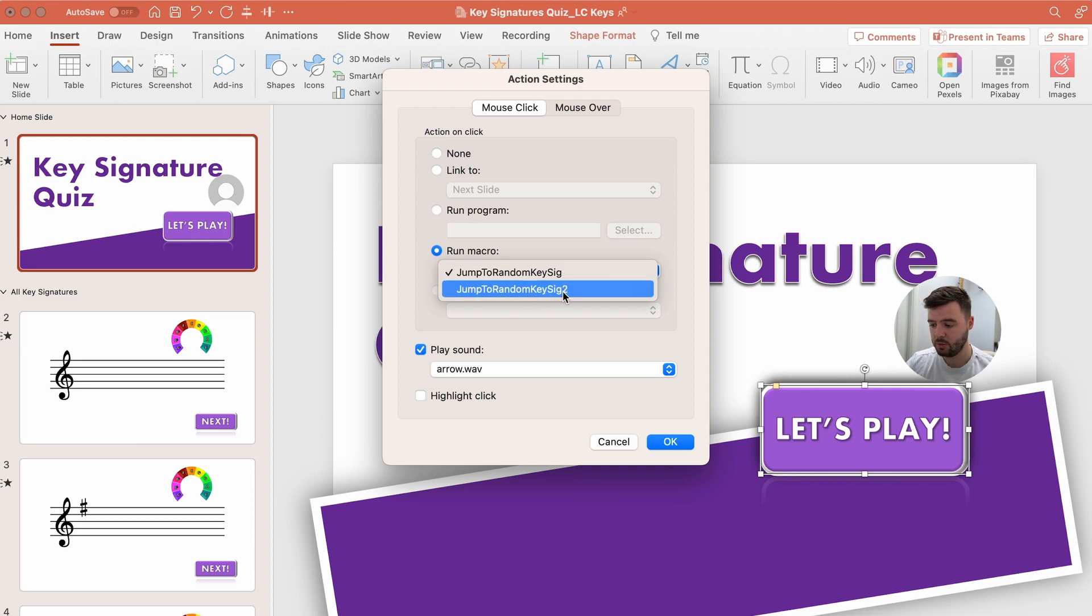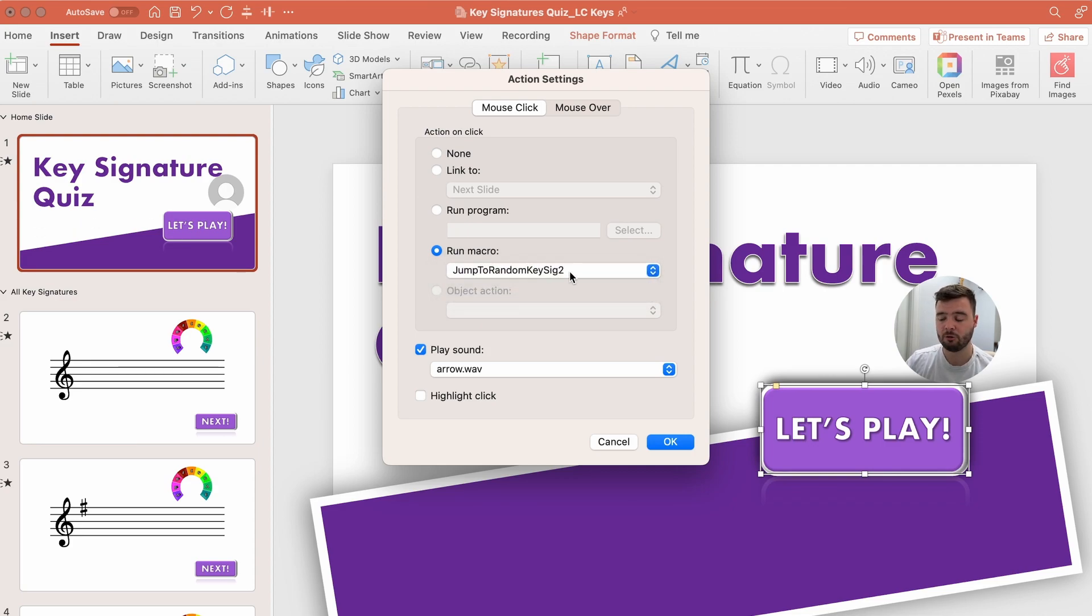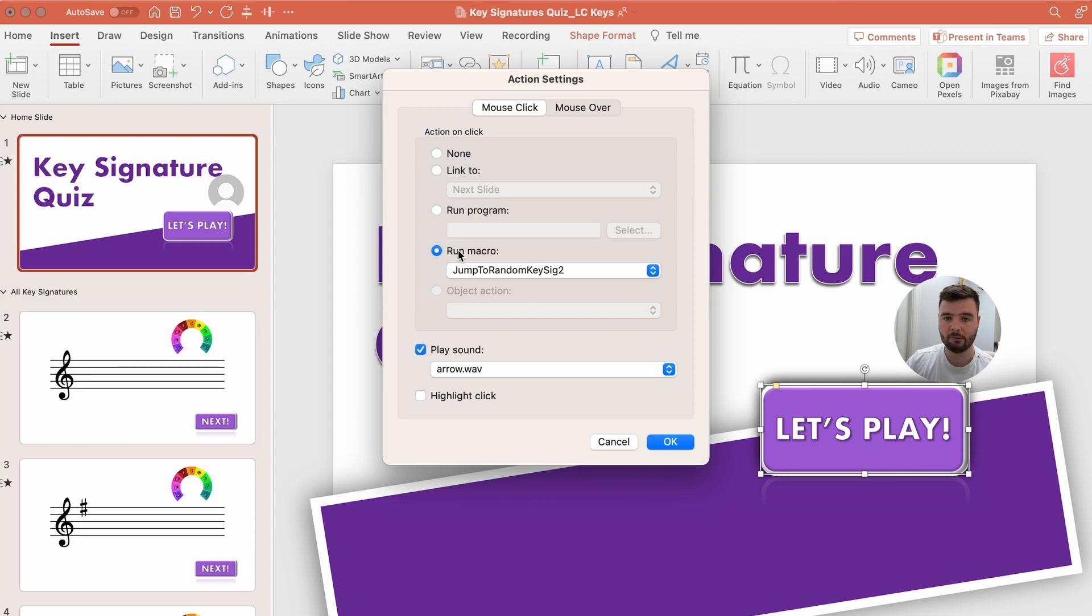If you have no macros running in your PowerPoint and you haven't done the VBA code then run macro will be grayed out for you, you won't have an option to even select it. But as soon as you do that and X out of your VBA module you'll be able to access the macros.